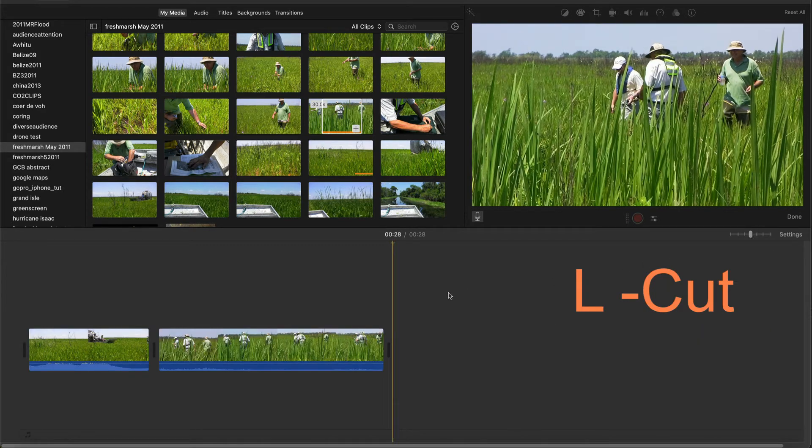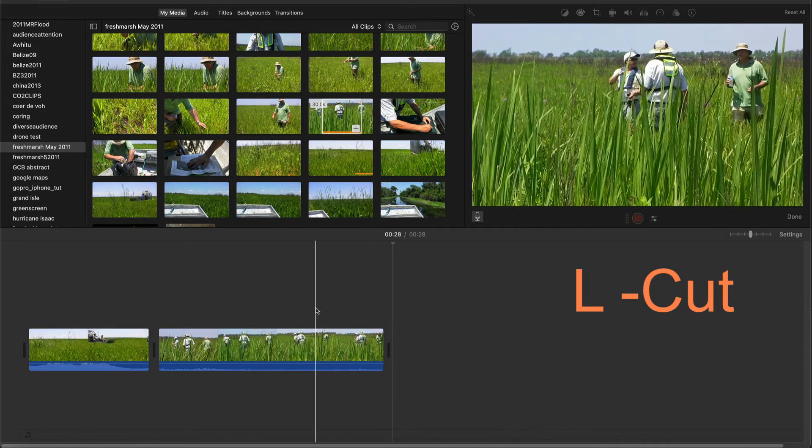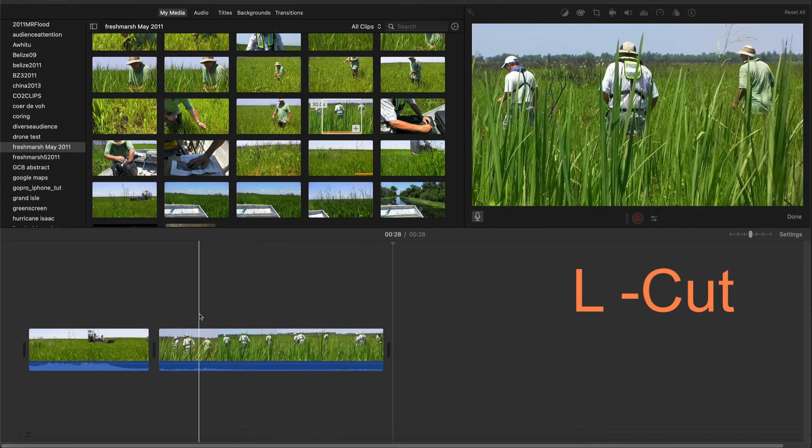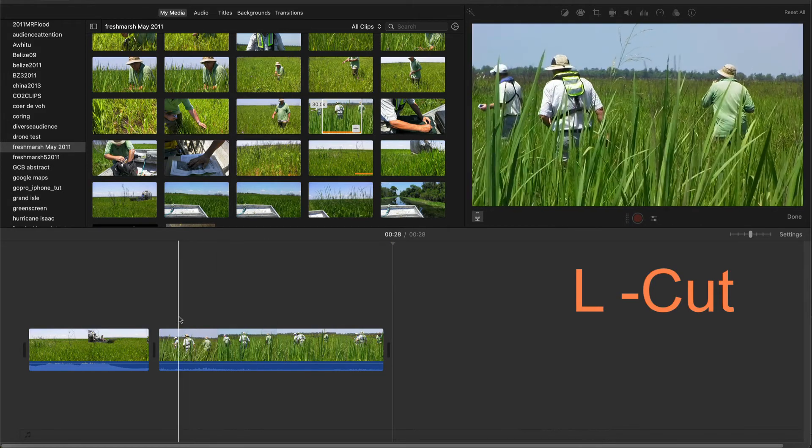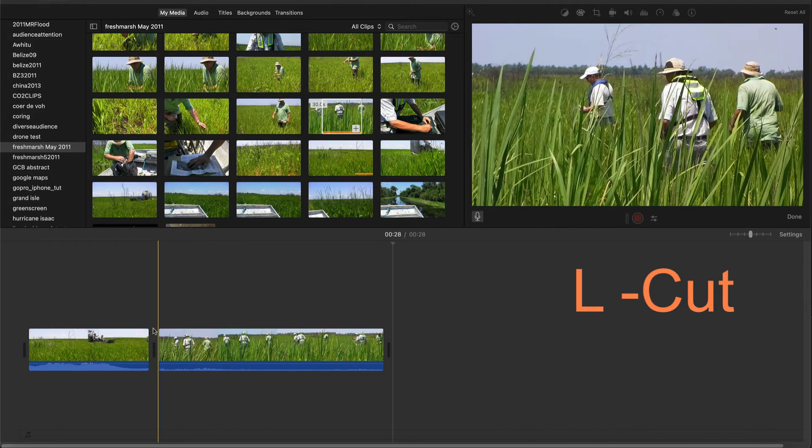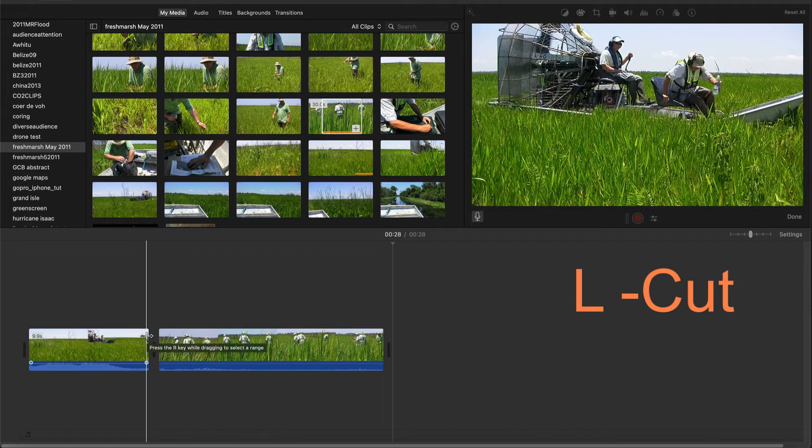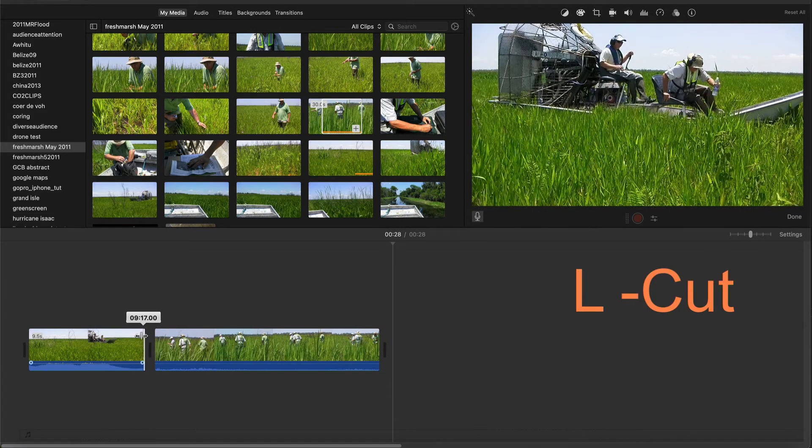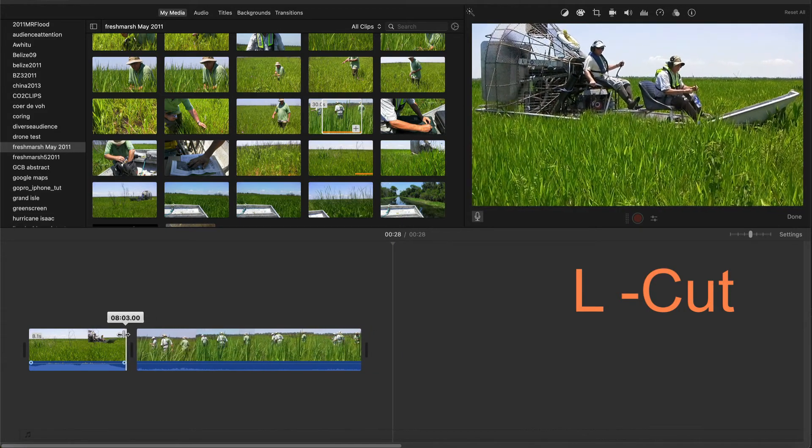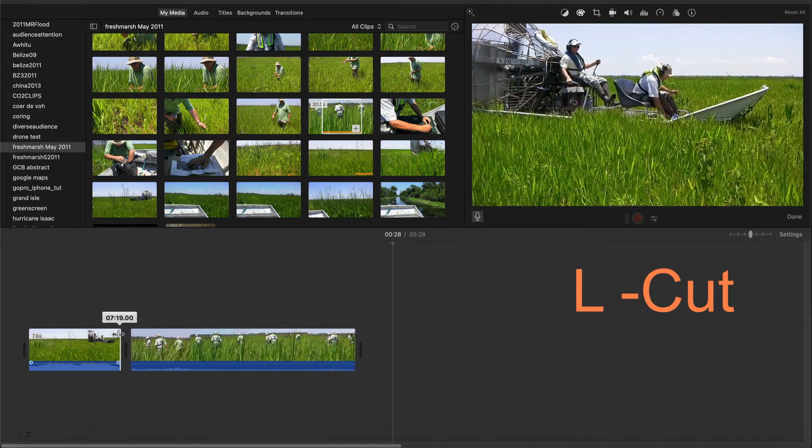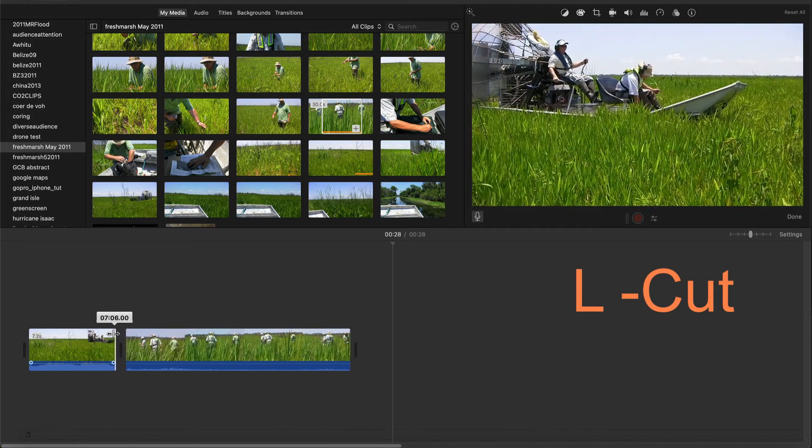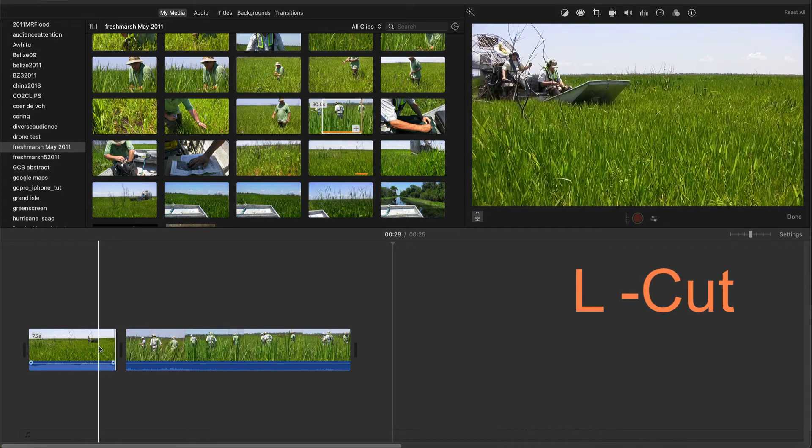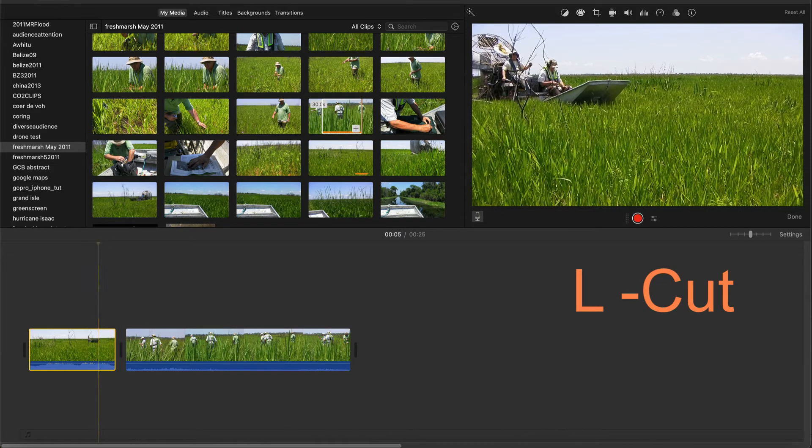Again, I'll trim the first clip past the section I want the audio to overlap with the second clip. Then detach the audio as before.